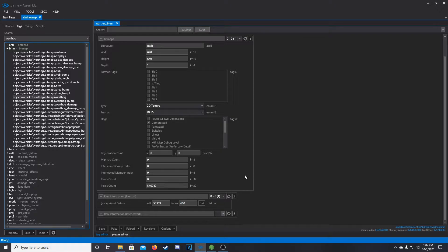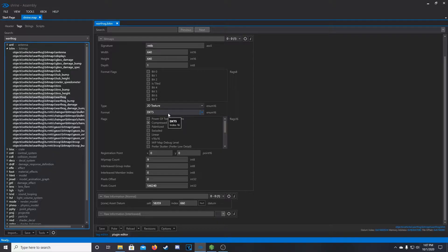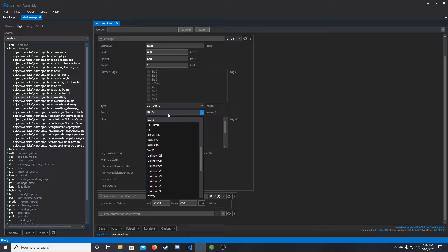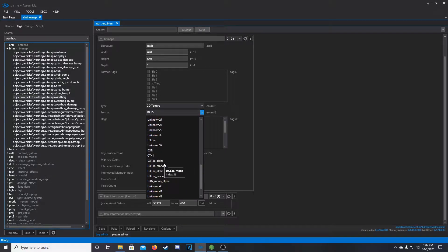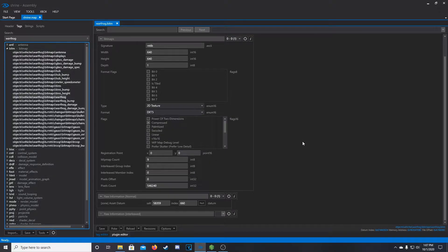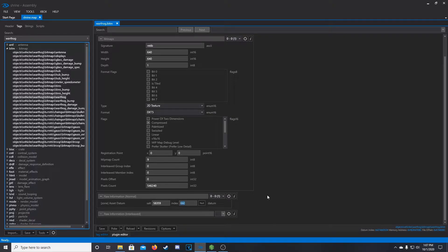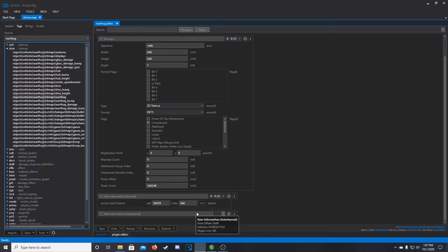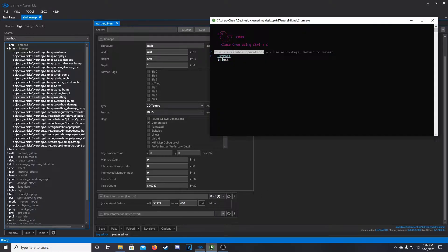So, another thing to note as well, to my knowledge, Crumb will only work with DXT5 textures. So if this is any other value, it's probably not going to work. So I would copy this to your keyboard, or just make note of this number. This number will change based on the vehicle you're using.